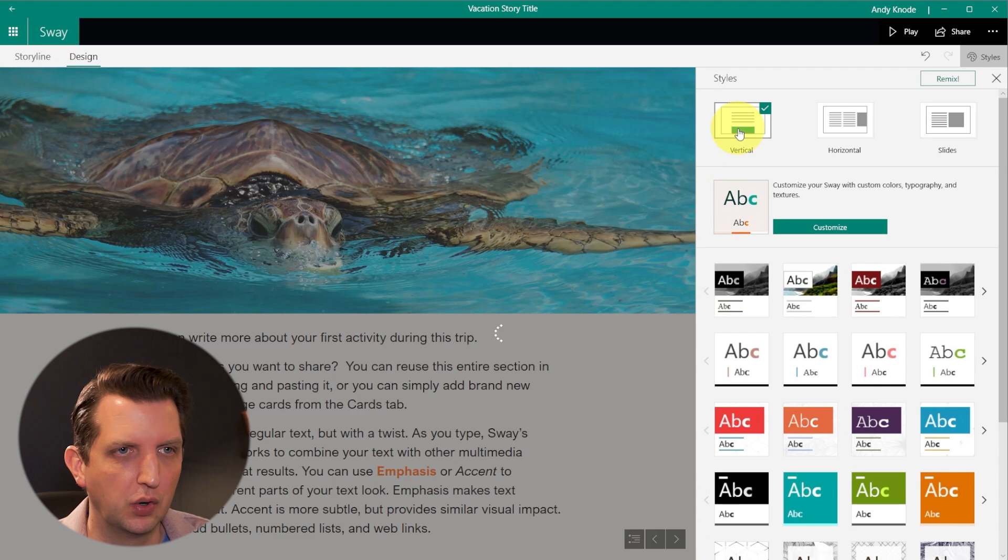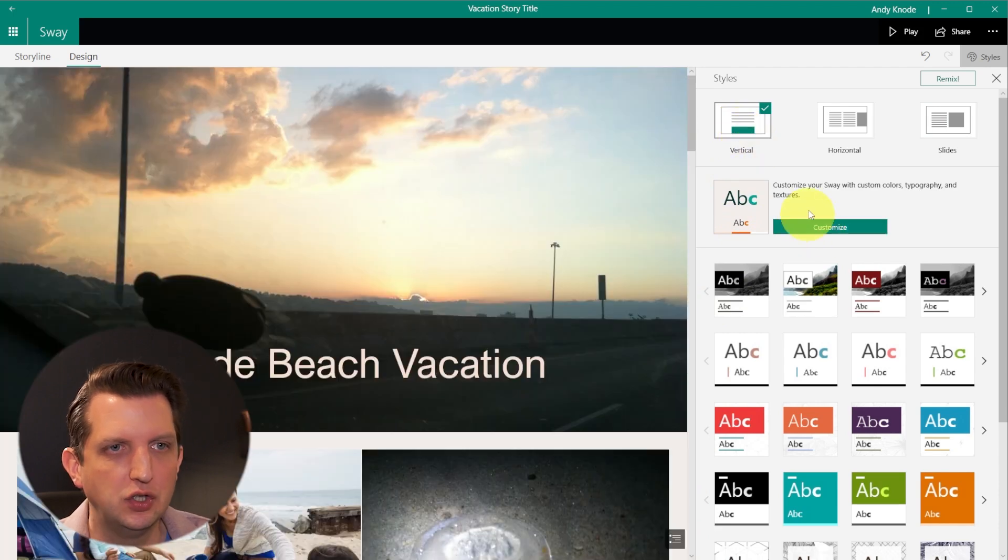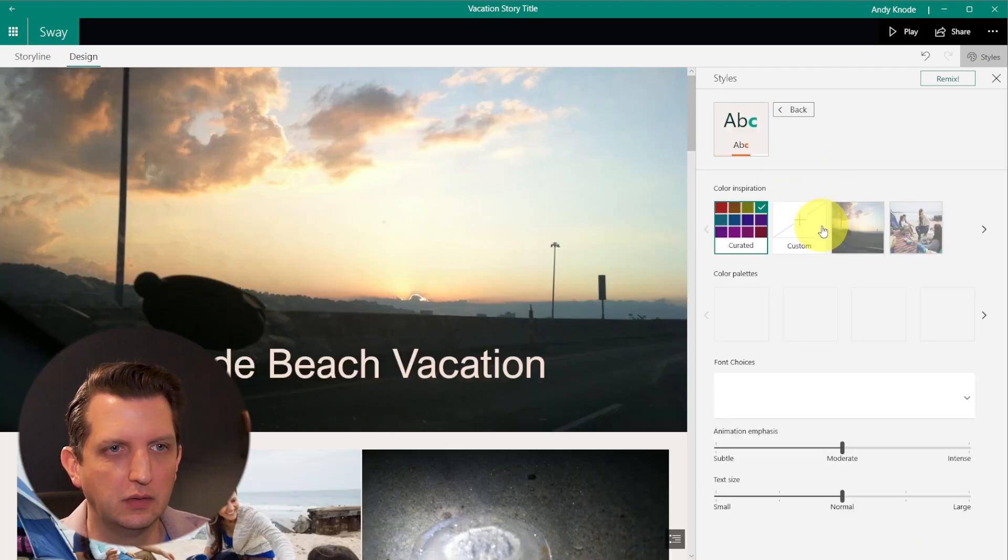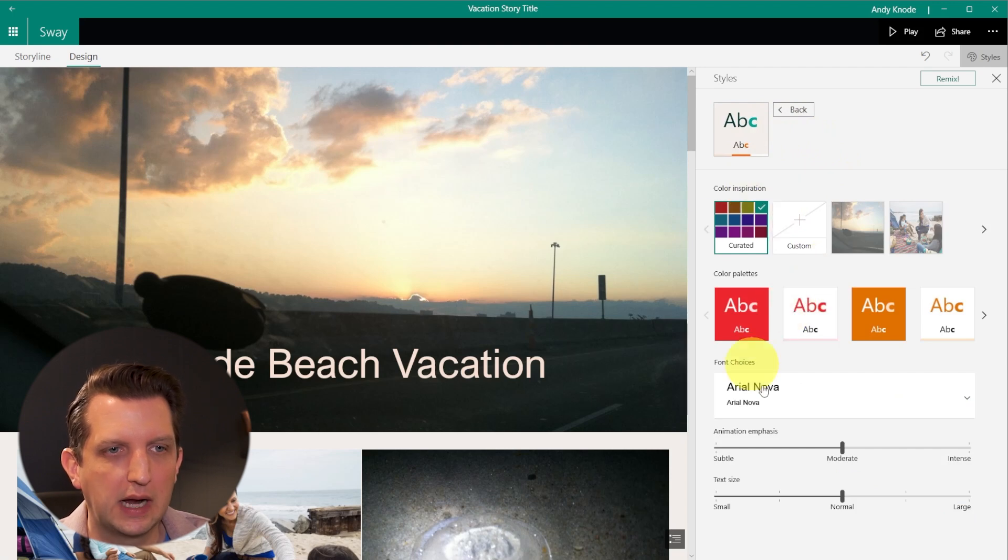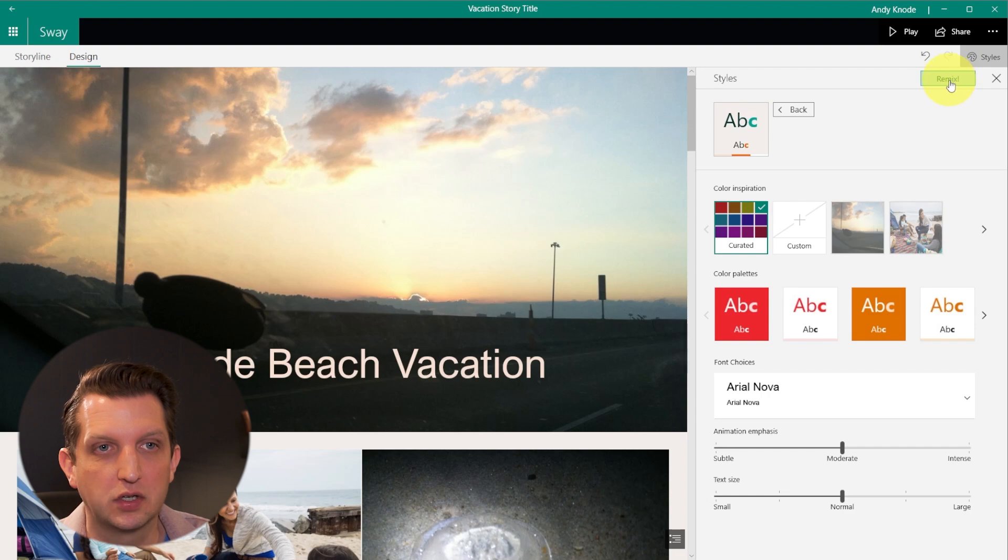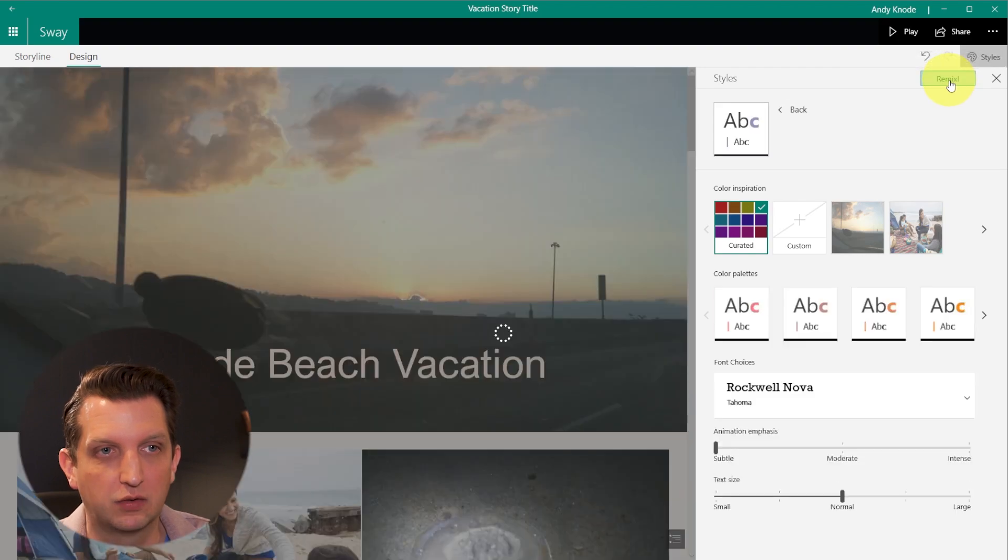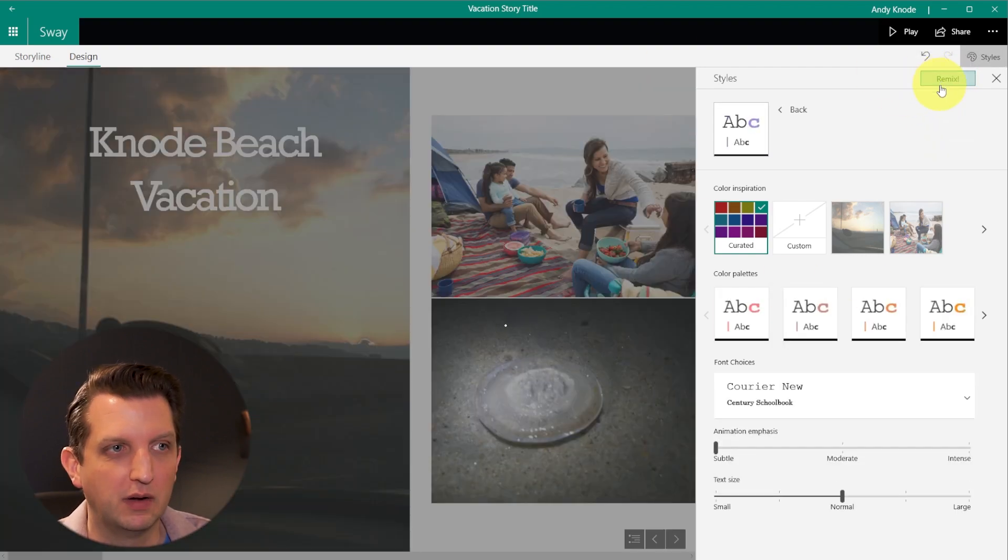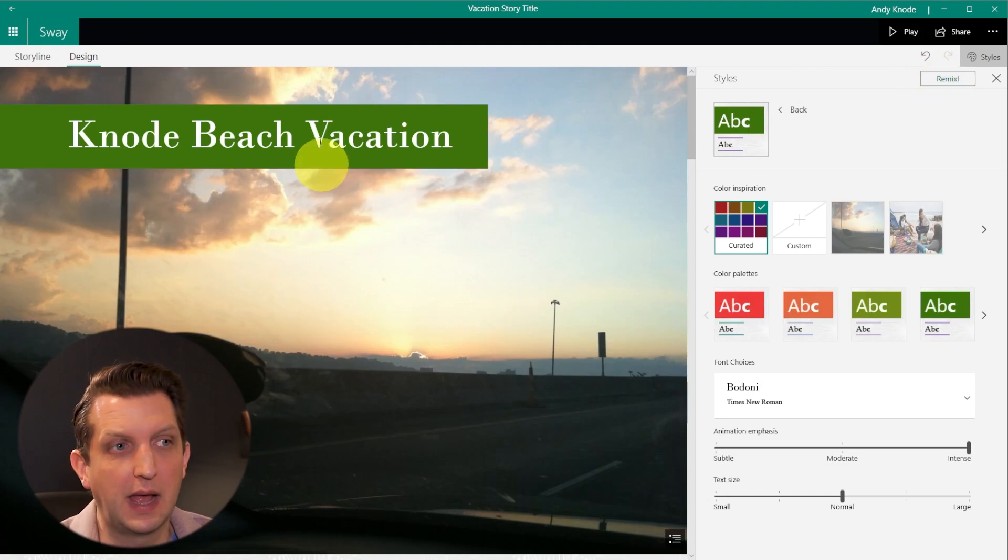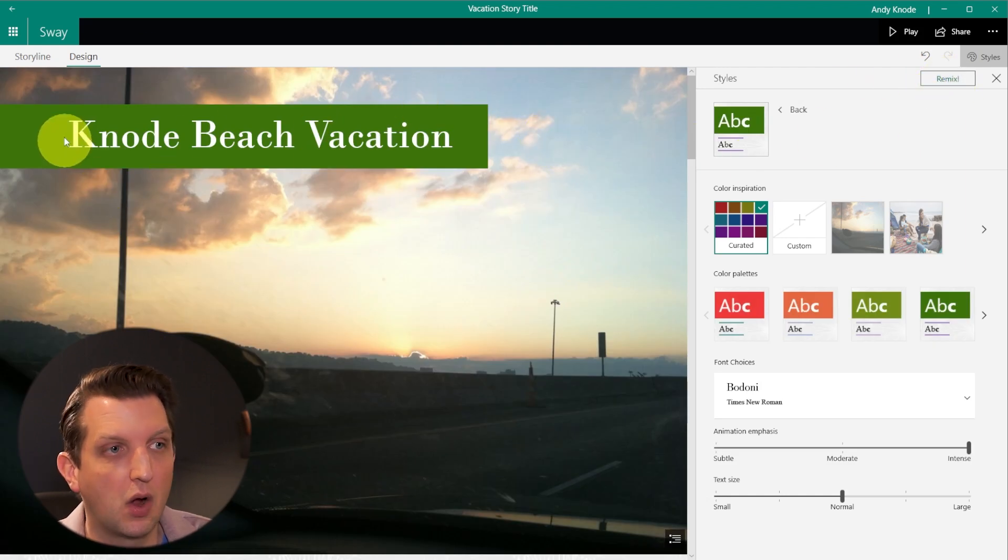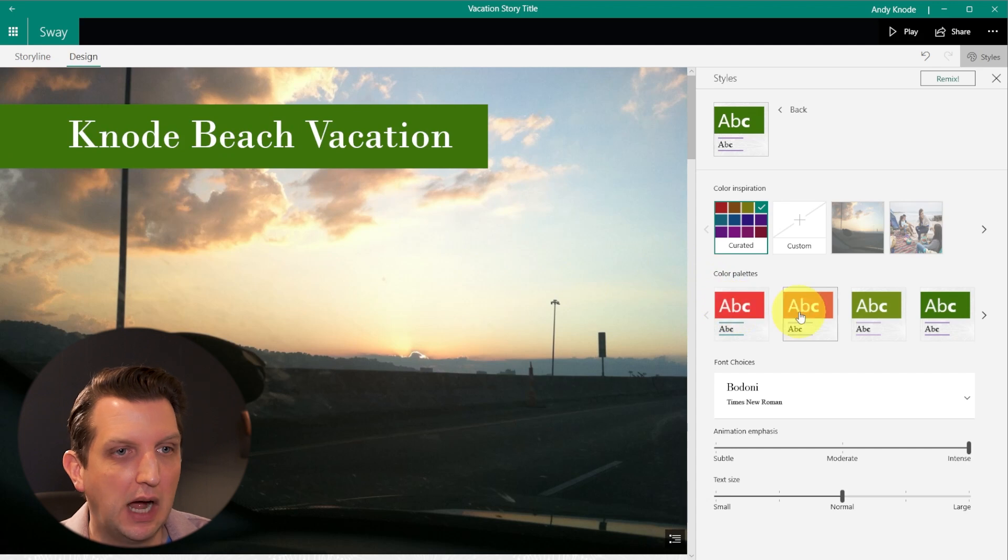I like the vertical format for this, then you can go to customize. And we can change sort of the colors, you can change the font. What I like too, is you can also just hit this remix button. And it sort of gives you some different options. You switch through that and find something you like like this. And you go, oh, I like that.